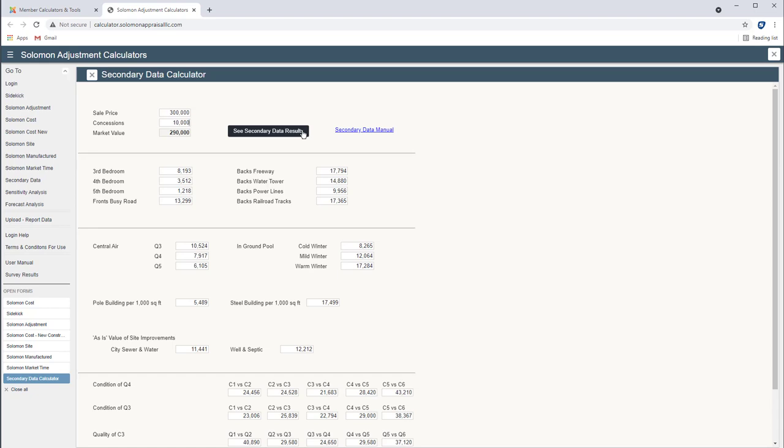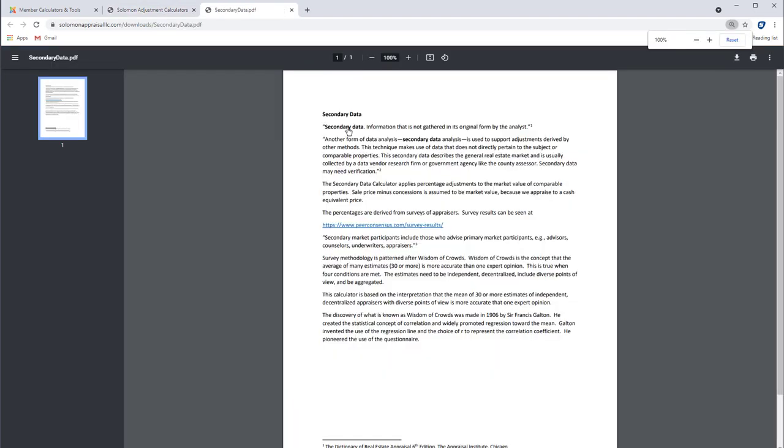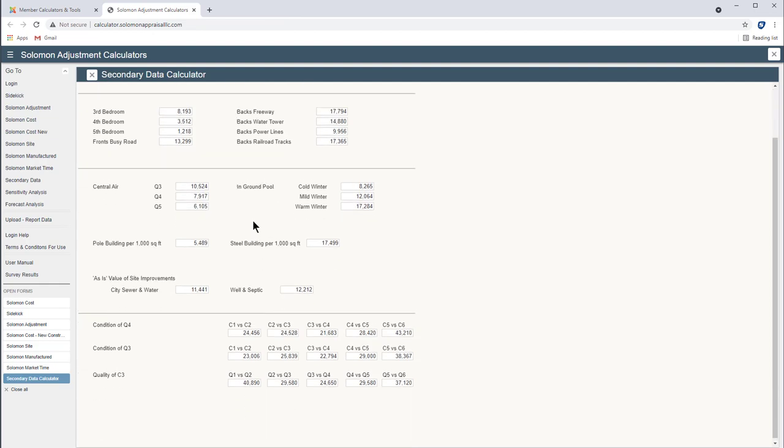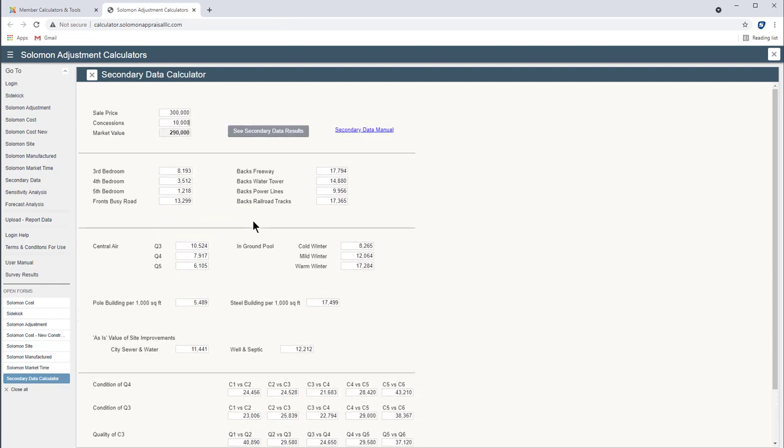You'd have to really understand wisdom of crowds to see why that makes sense. But the general idea is that many non-expert, in other words no geographic competence, many non-expert opinions are more accurate than one expert opinion. And that's Sir Francis Galton from England back in like 1906 that discovered that and it's documented well outside of the appraisal world obviously. So secondary data very quick way to use secondary data and again secondary data is used to support other forms of adjustments or other methods. It's not a primary method but it's interesting to look and see maybe help give you some guidance.